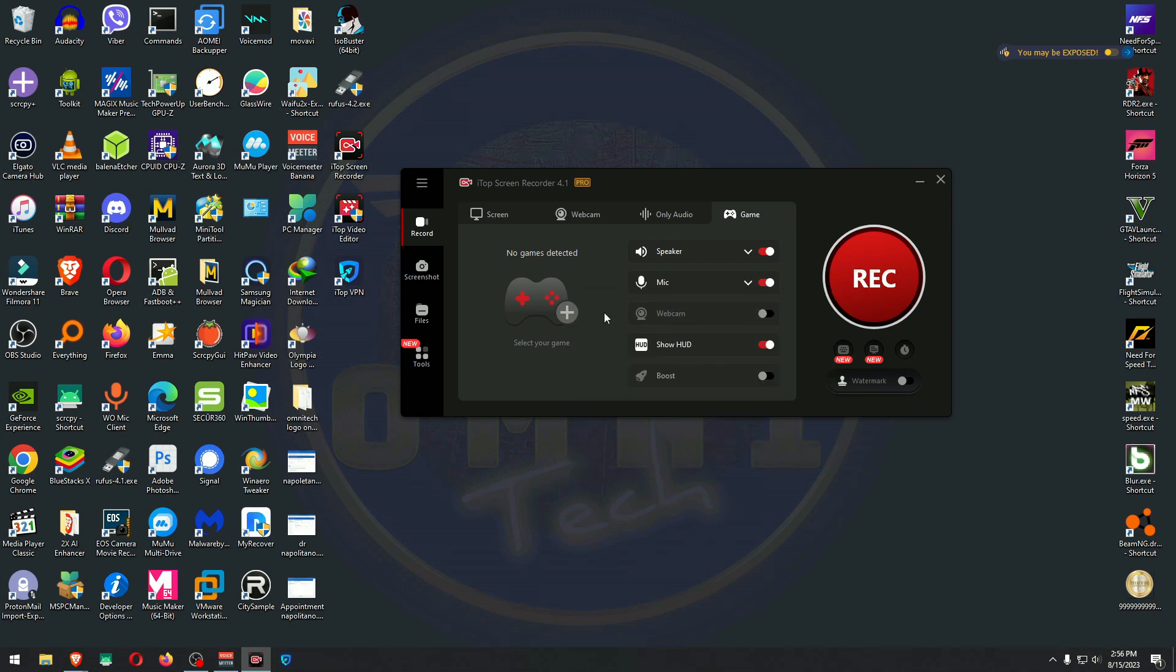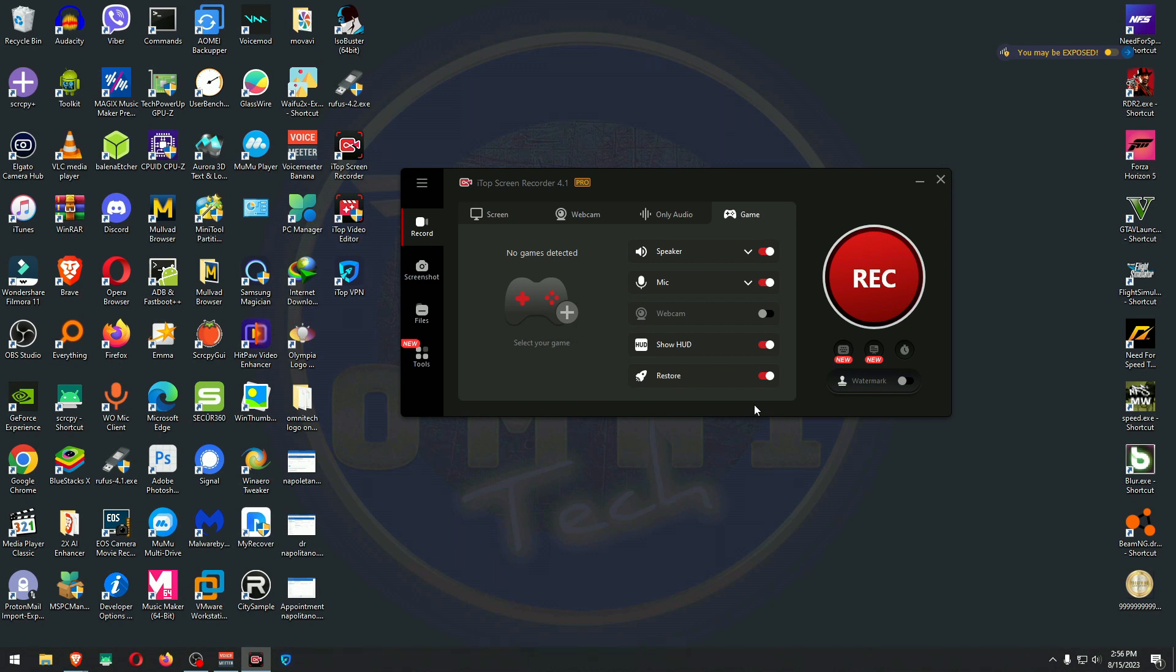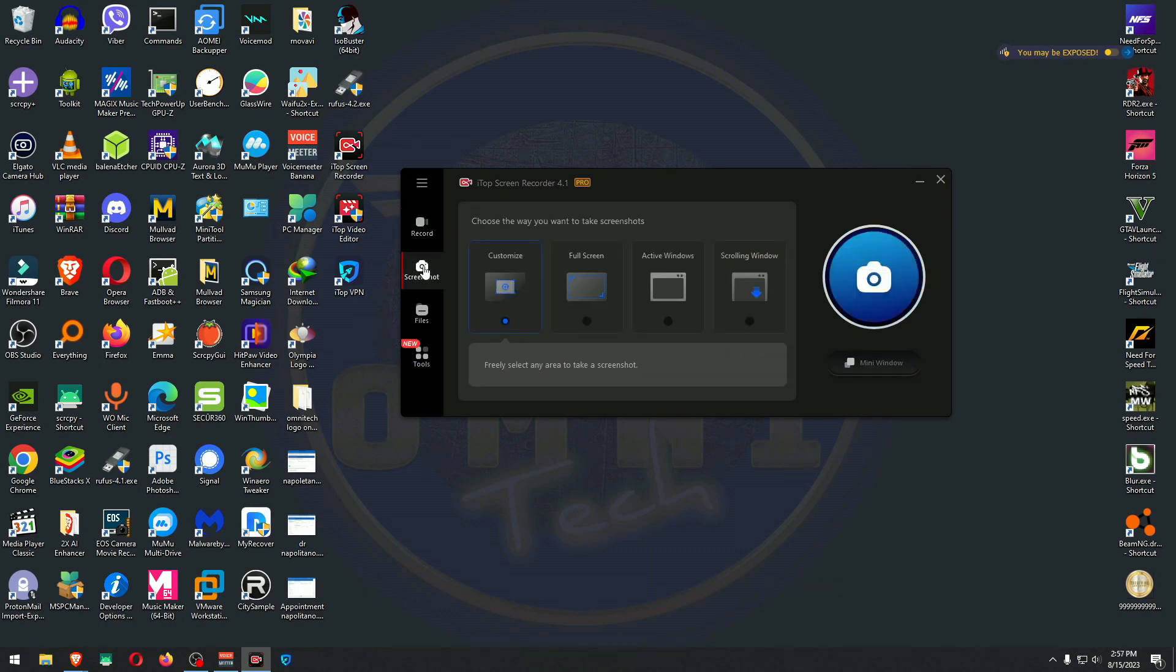Webcam: nope. Only audio: I don't need only audio on the game. Microphone on. What is Boost? Optimizer system configuration and hardware parameters for a smoother gaming experience. Let me see if that's included in the package.